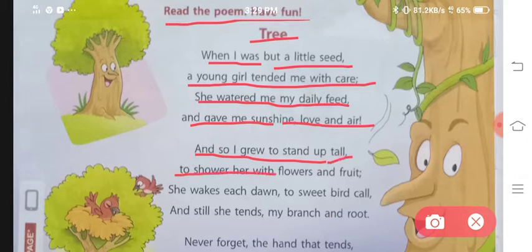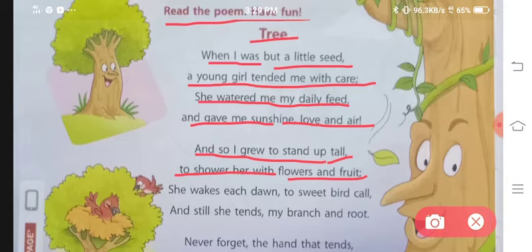And so I grew to stand up tall, to shower her with flowers and fruit. Aur isli aaj mein itna bada grow ho chuka houn ki ab mein usse bohut sarae flowers aur fruits de sakta houn.